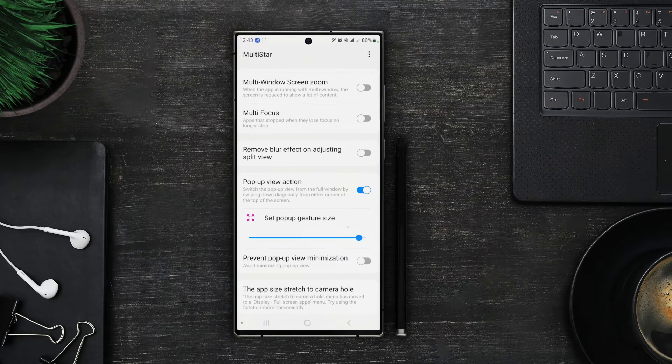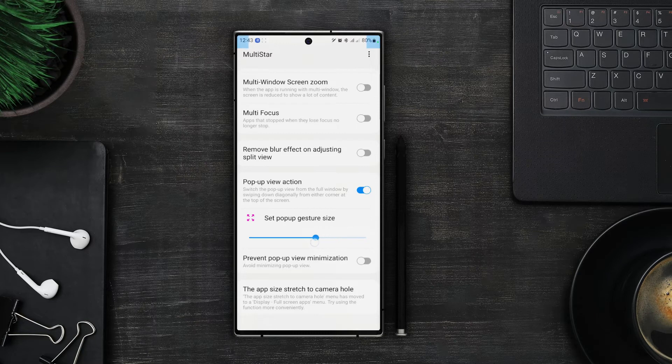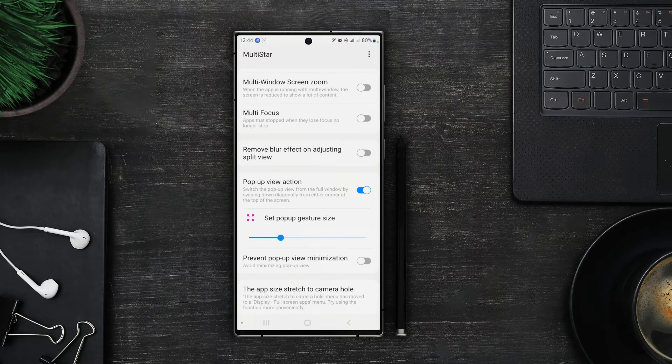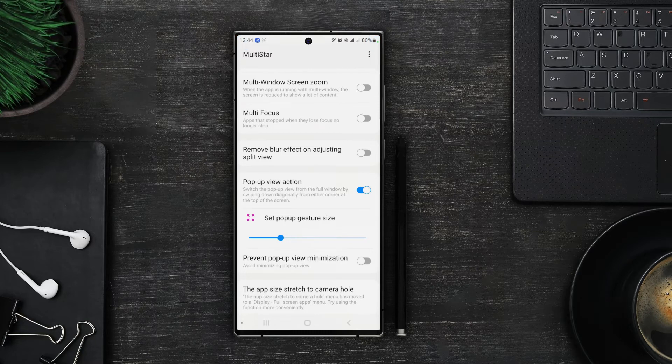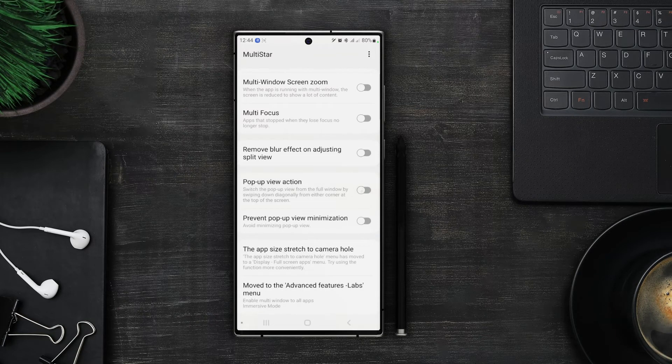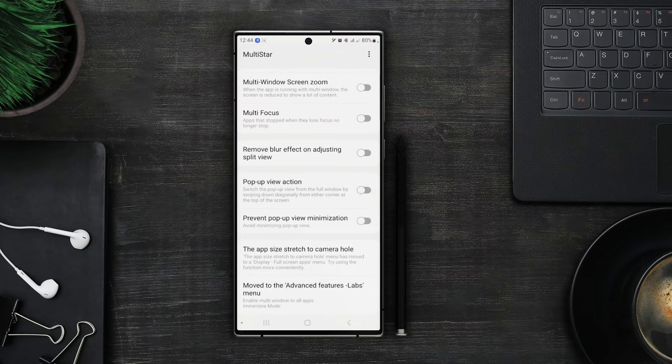Now I think the gesture size should be smaller because it would cause the notification panel to open while swiping down on the screen. And we can also change the pop up view minimization.